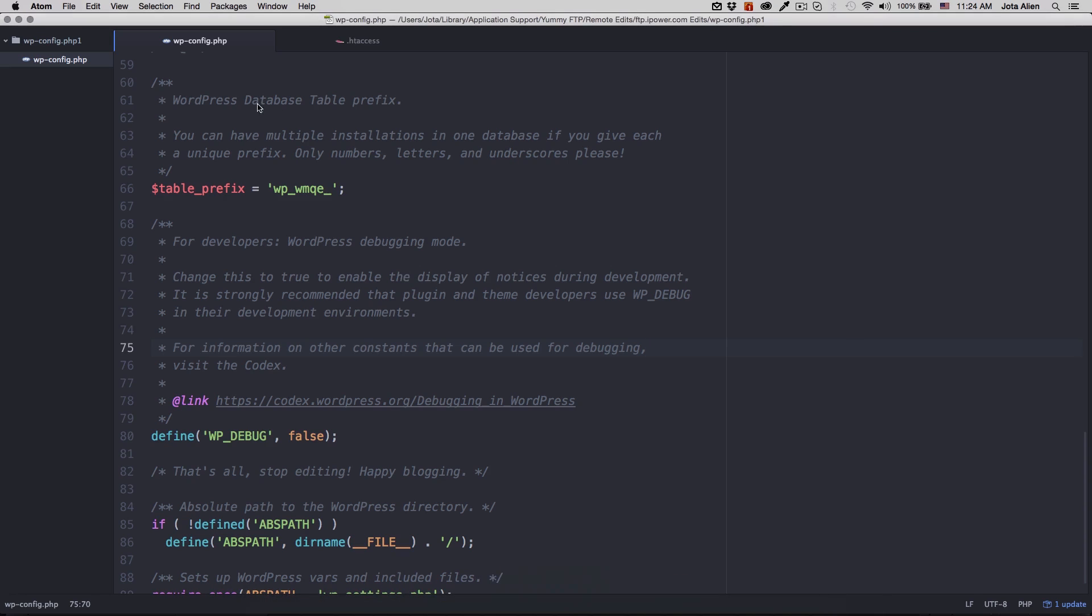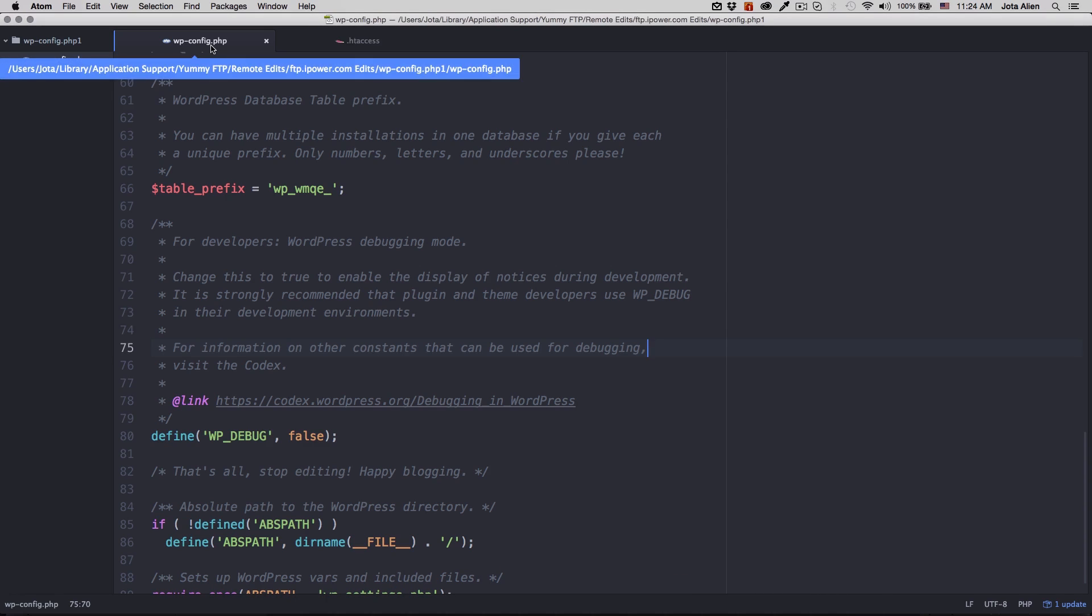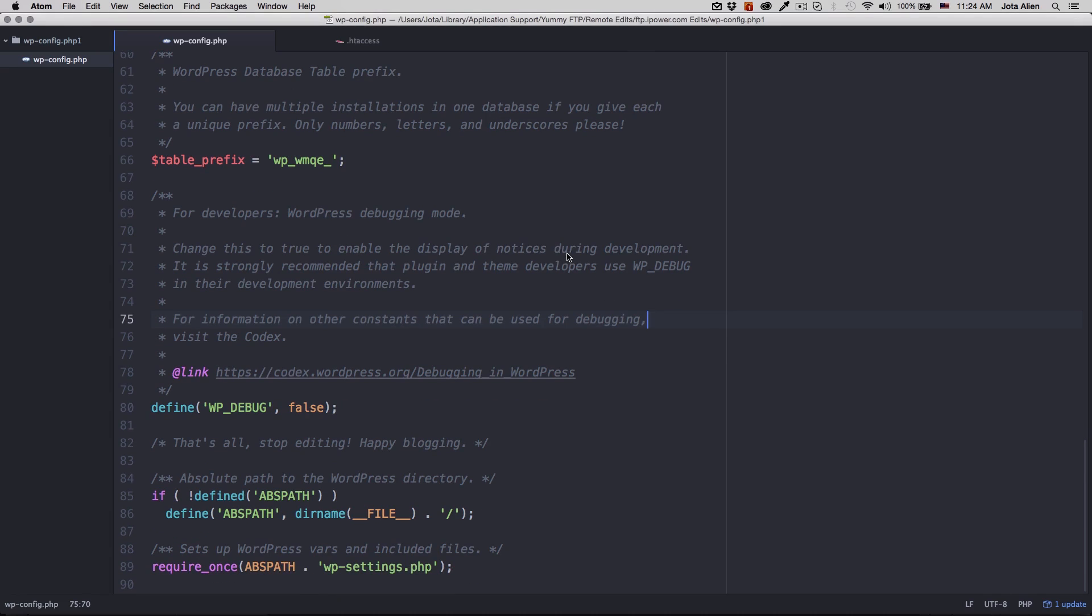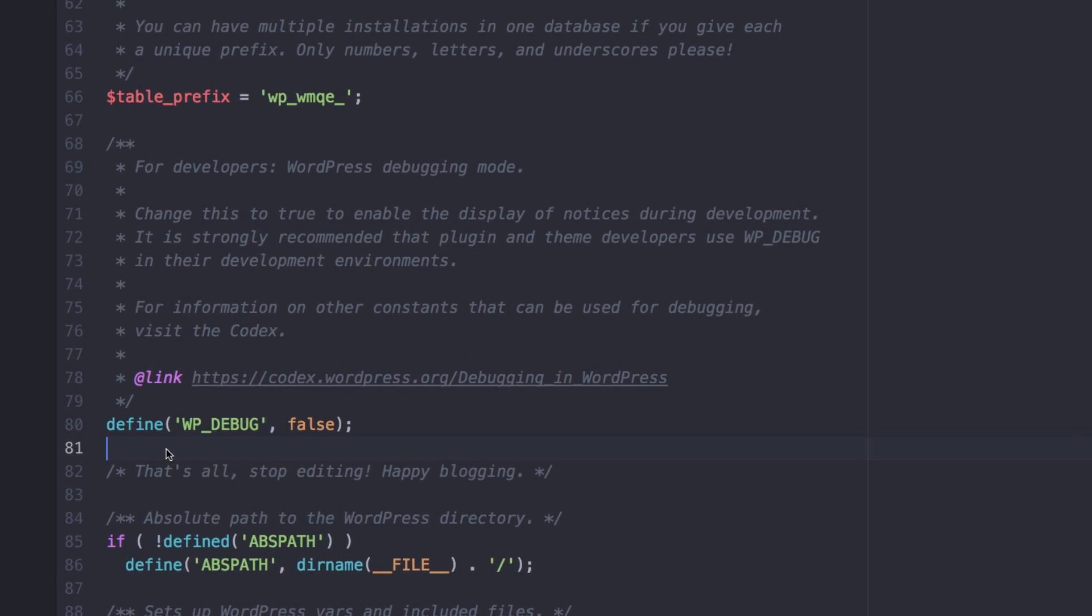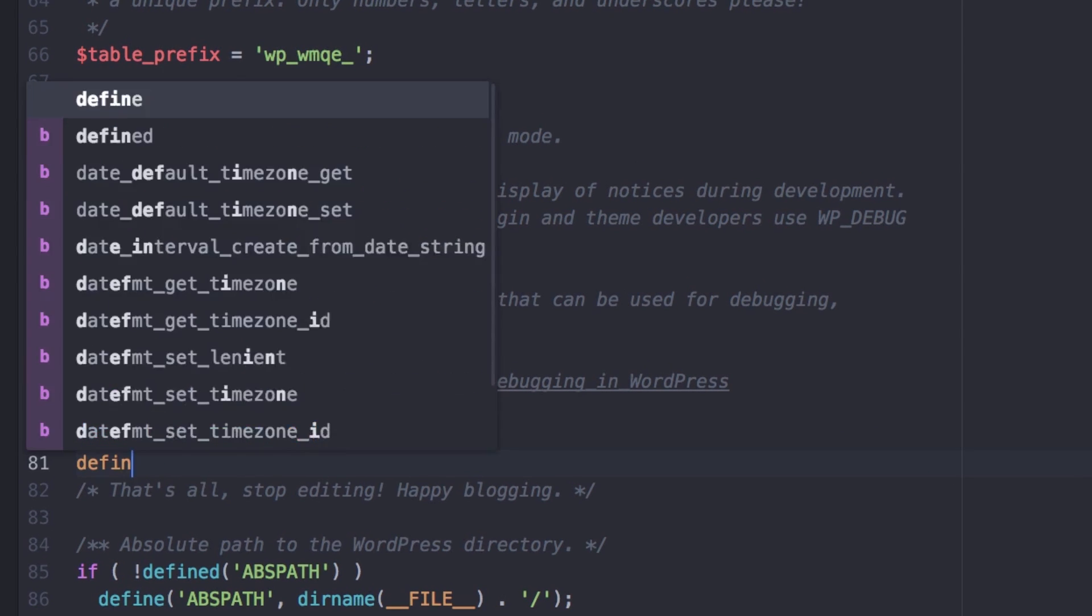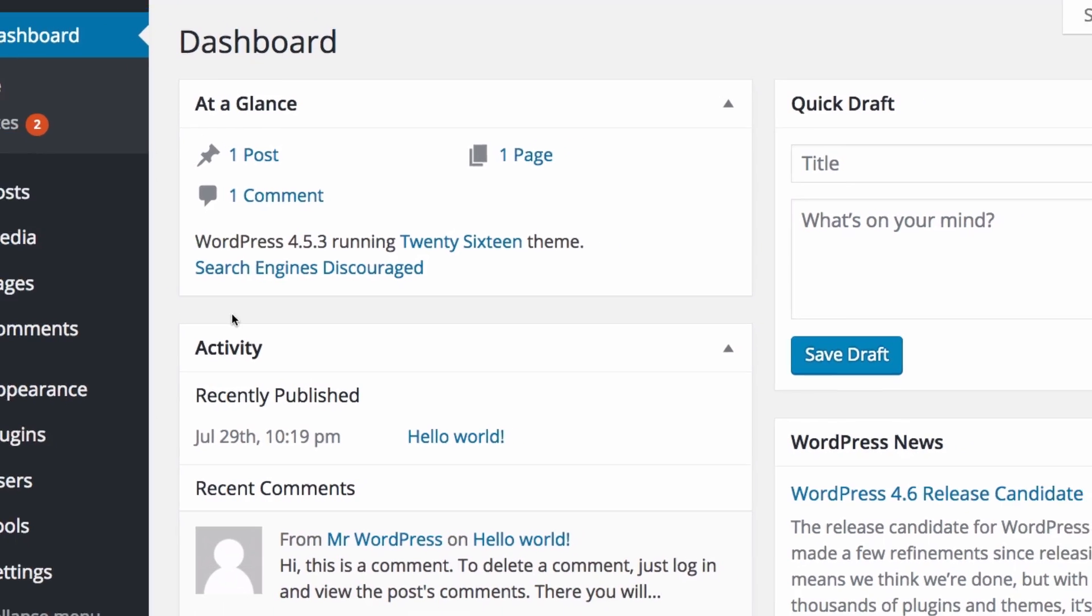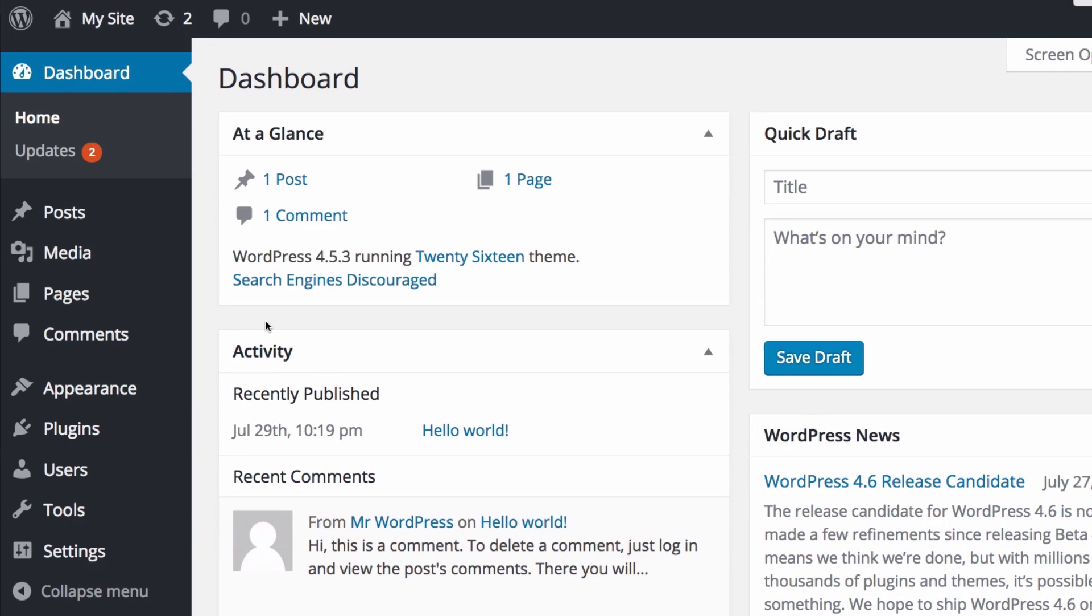I'm gonna go to my text editor and I have here my WP config dot PHP. I'm gonna scroll down a little bit and right here in this comment that says that's all stop editing happy blogging, I'm gonna add this code.